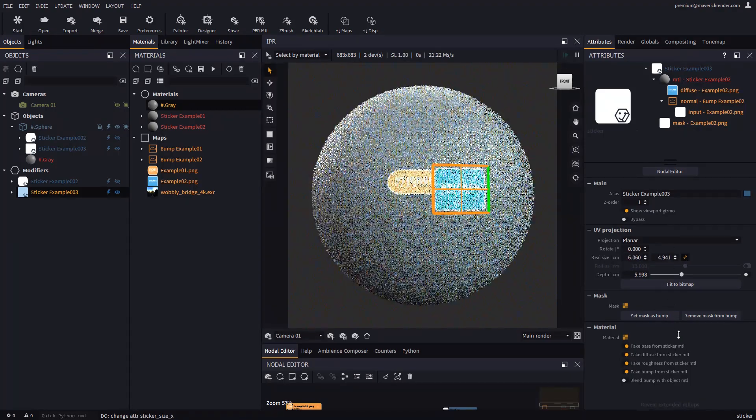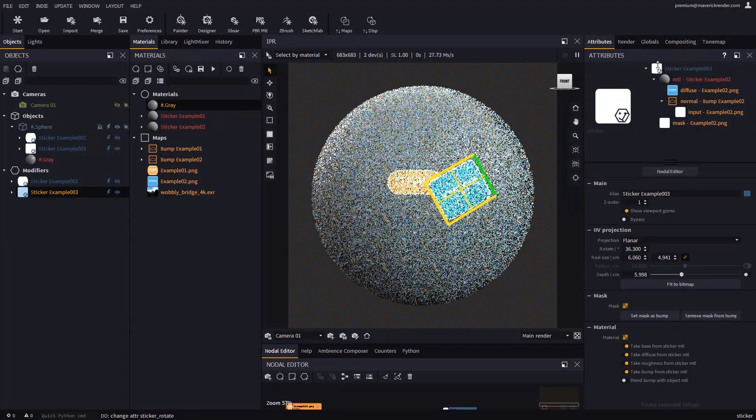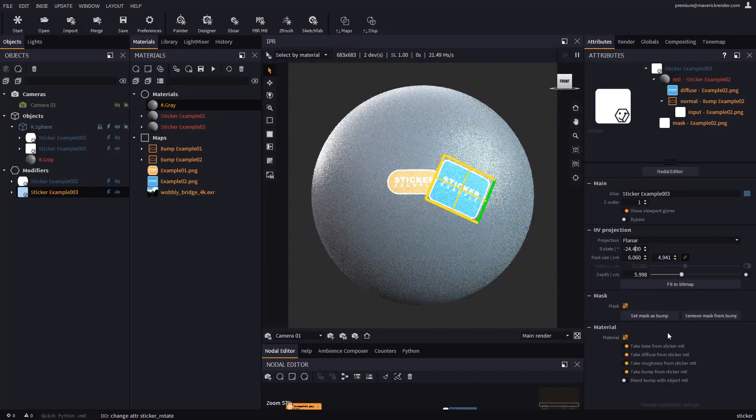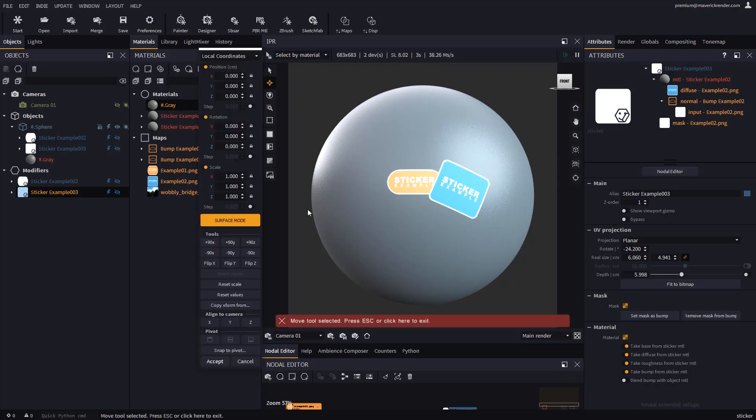You can also rotate the sticker from its attributes. And anytime you need to change its position, you can press the shortcut S to enable surface mode in the move tool.